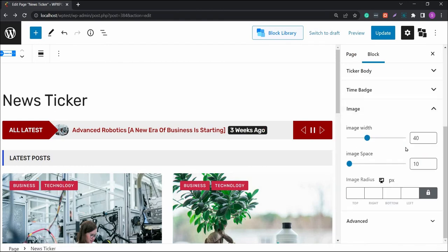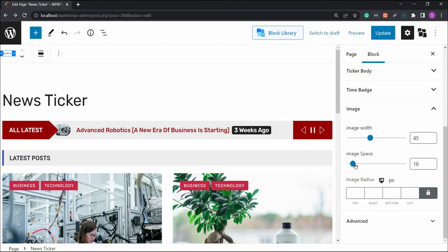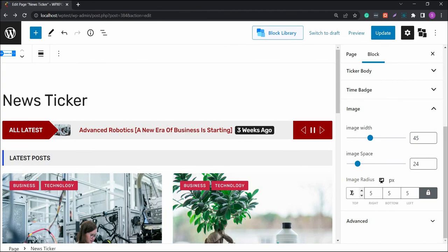Then, there's the image section, where you can change the image width and spacing. You can change the radius as well. That's all. Thank you.